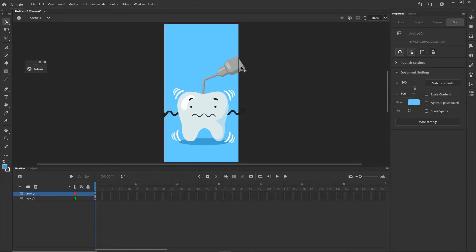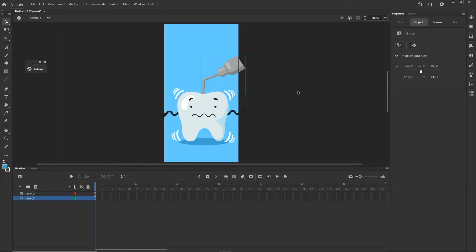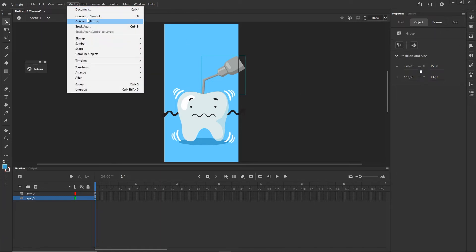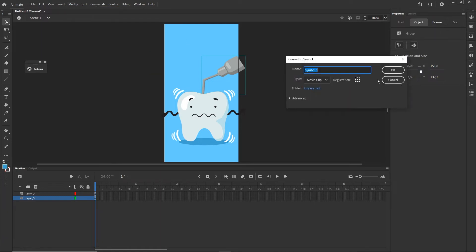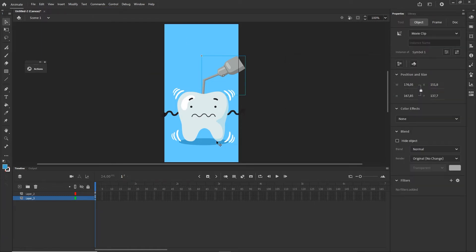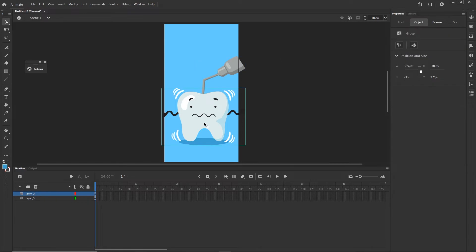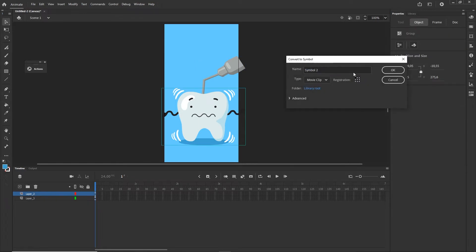Now I will convert both of these things to symbols so F8 or Modify Convert to Symbol and Symbol 1 is fine, and I will click on the tooth, F8 and Symbol 2 is fine.